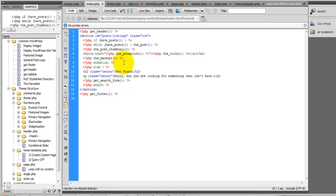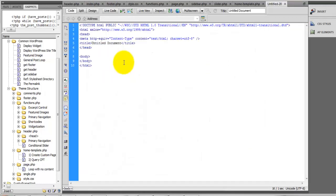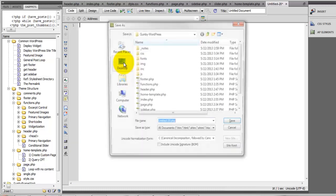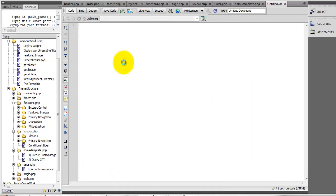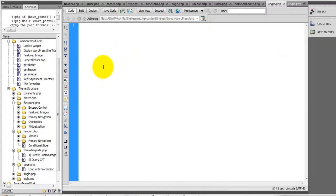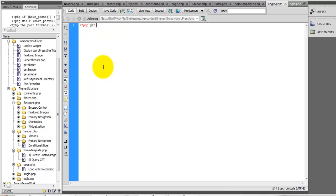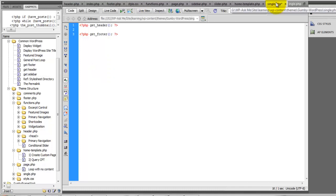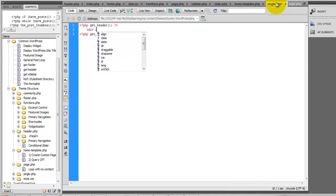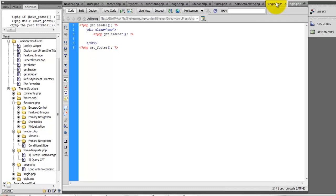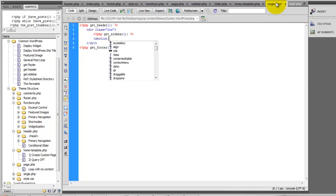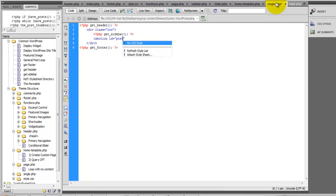Let's create a new PHP file and we'll name it single.php. Inside of here we'll get our header and the footer, and now let's define a row. Inside of here we'll get our sidebar and also define a section with post content class eight columns.